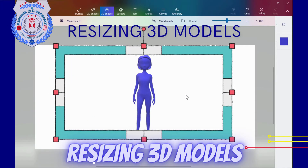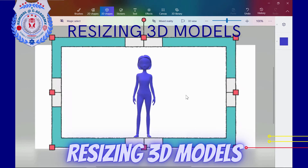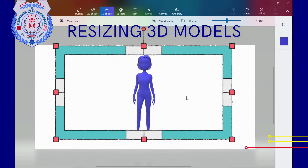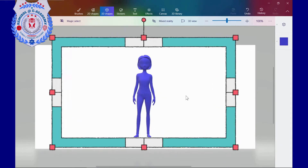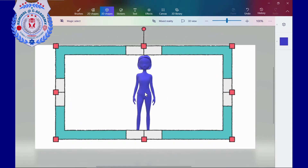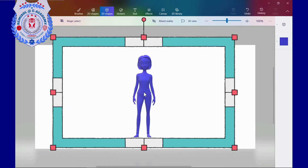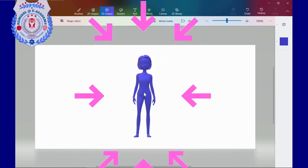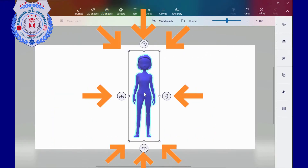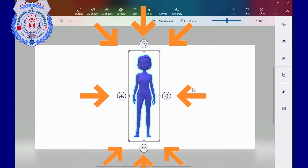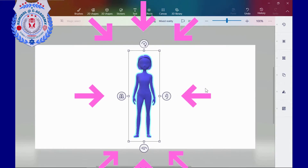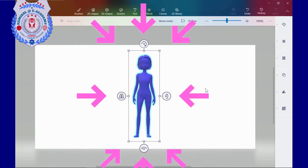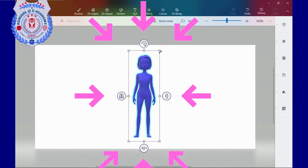Resizing 3D models. To enlarge, shrink, or stretch my 3D model however I want, I just click and drag the eight little white squares on the corners and sides of the box surrounding it.